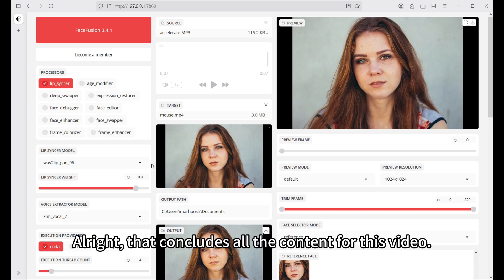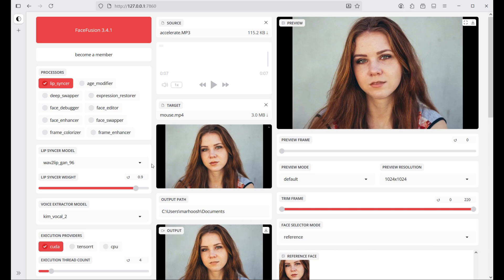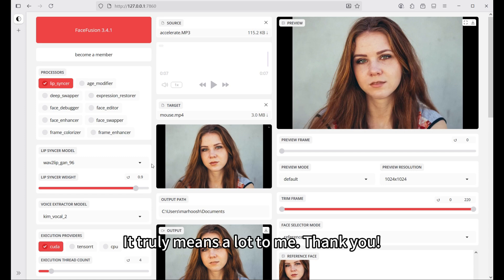Alright, that concludes all the content for this video. If you found this video helpful, please like and subscribe — it truly means a lot to me. Thank you.